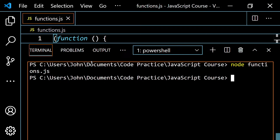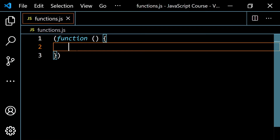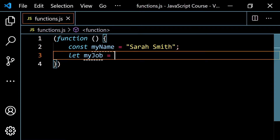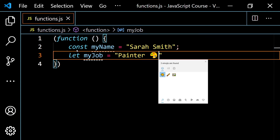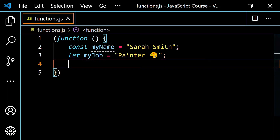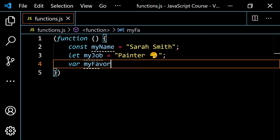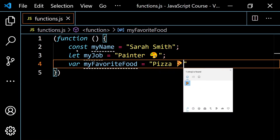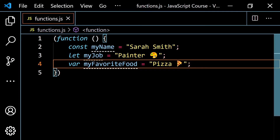Inside the function expression, you can have variables that you want to be private. I'll use all three — `const myName = 'Sarah Smith'`, `let myJob = 'painter'`, and `var myFavoriteFood = 'pizza'`. Because we have this function here, these variables are function-scoped — local to this function and can only be accessed or used inside of it.